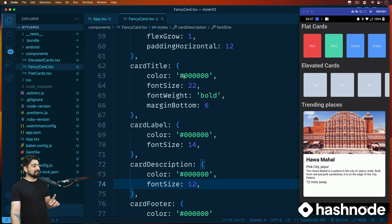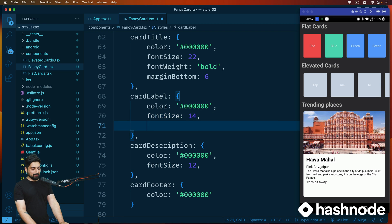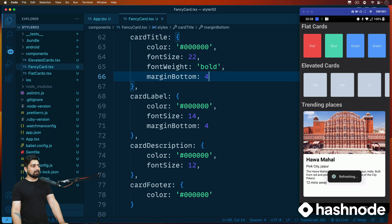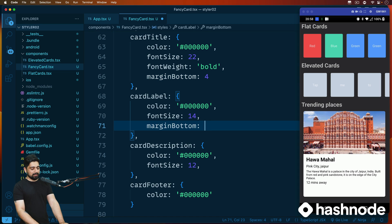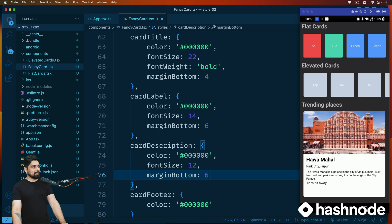The card title is looking good. For the card label, let's add a margin bottom of four — now it's separated nicely. The description margin bottom can also be four, and maybe six for another element. Then for the card description, let's add a margin bottom of 12 as well.